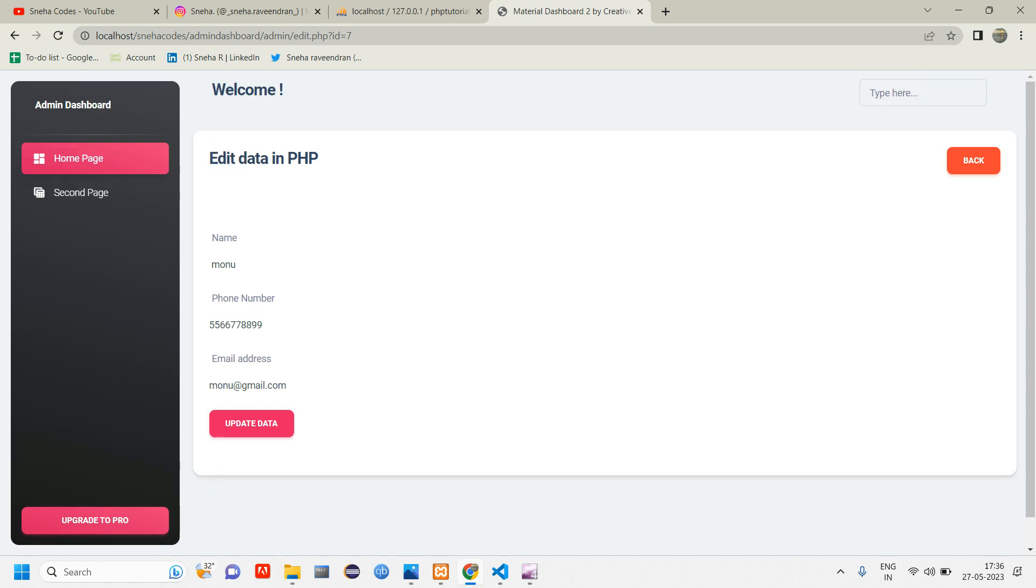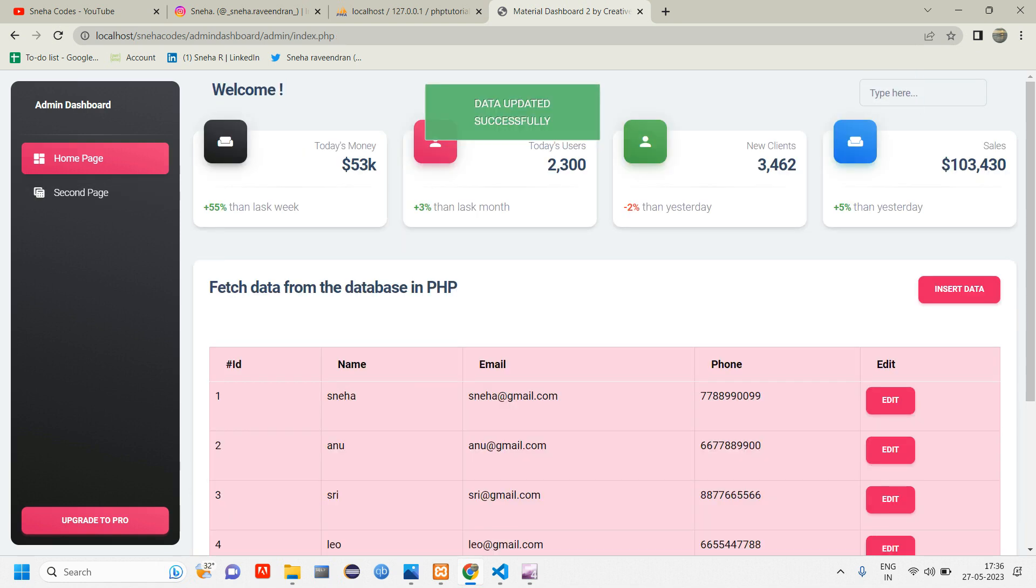And here in place of a phone number we have given text, make that to number itself. Now reload, so the id got hidden and the data is getting updated successfully. I hope this video was helpful. And if you have any doubt or suggestion let me know in the comment section. Like, share and subscribe to the channel. Thank you for watching. See you guys in the next video.